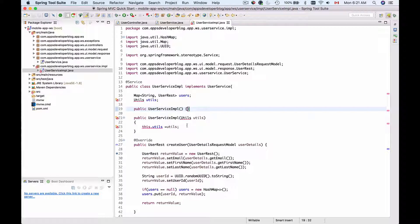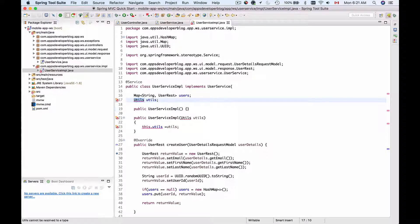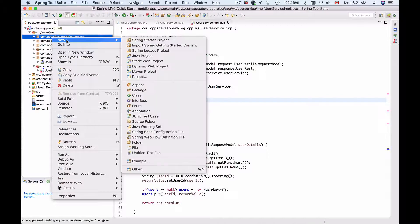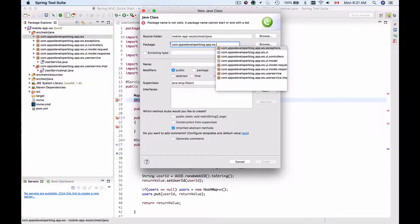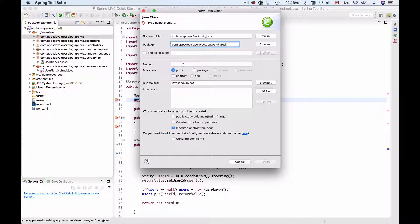This is the usual way to inject a Utility class into our UserService Implementation. Now to make this code compile, let's quickly create a Utility class. I will create it in my root package — I'll go New Class and put it into a shared package like this.